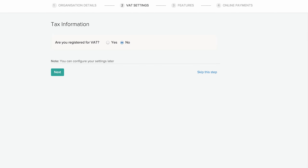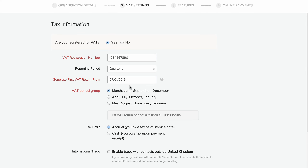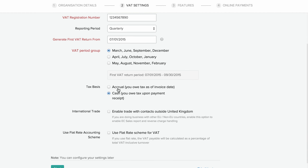In the Taxes section, configure VAT settings for your business. Select yes if you are registered for VAT and enter your VAT registration number. Select your reporting period from the drop down and set the date for generating your first VAT return. The VAT period group gets automatically selected in reference with the first VAT return date. Select the tax basis here.